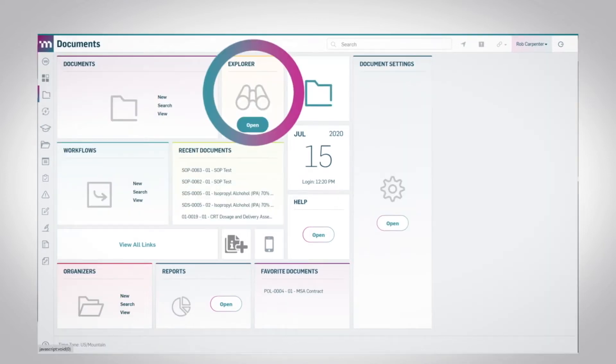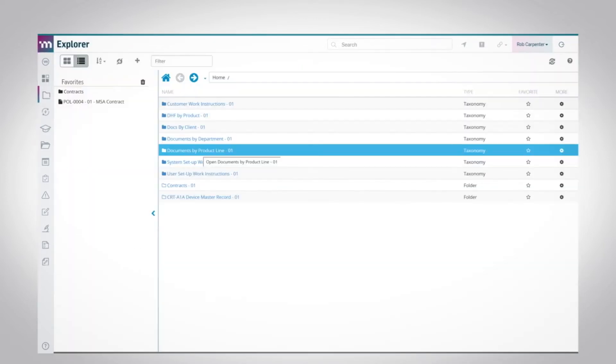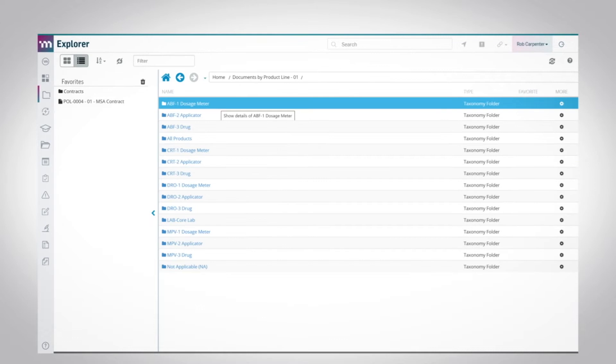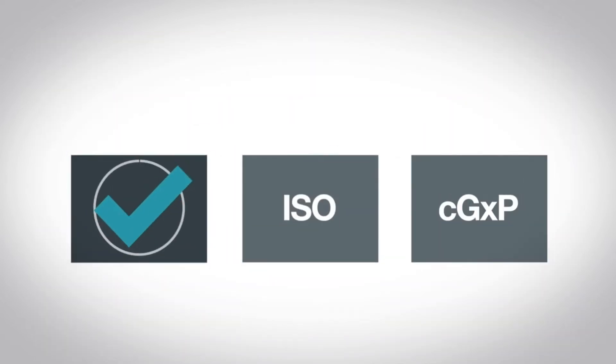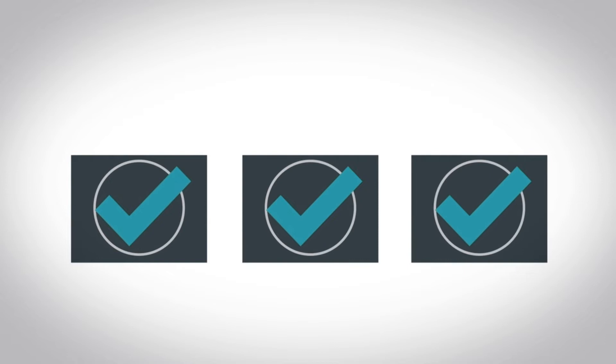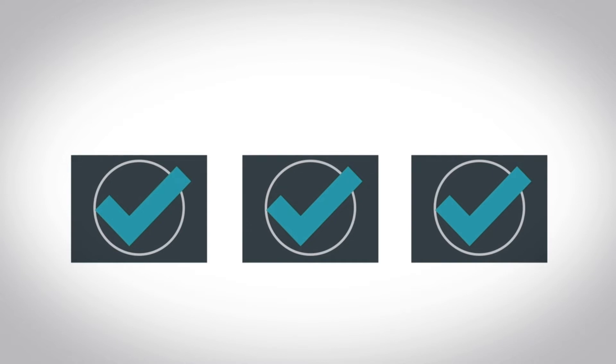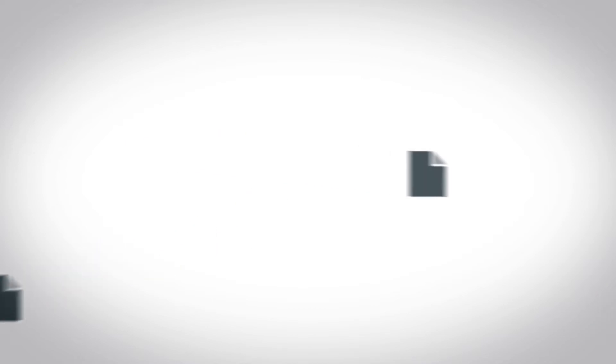The module handles every type of document regardless of the software used to create it, and helps you keep in a state of compliance that meets and exceeds FDA, ISO, and other industry-specific global regulations.